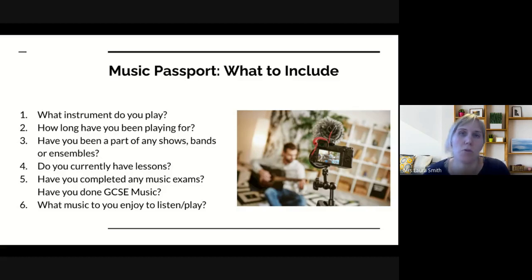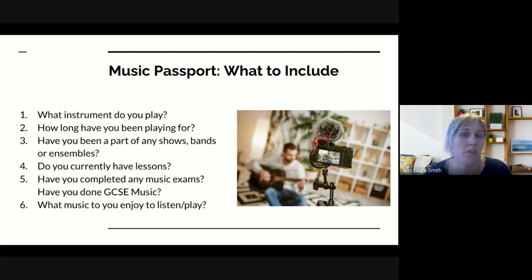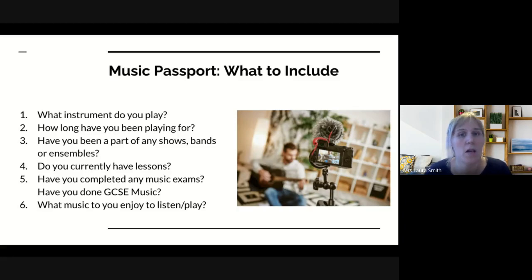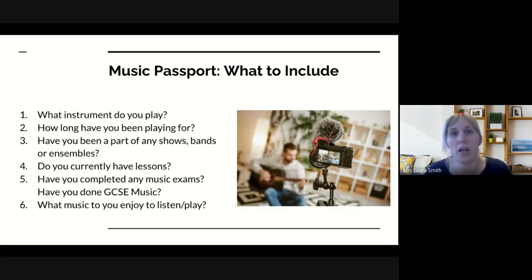Do you currently have lessons on your instrument or voice? It would be really nice to know if you'd like those lessons to continue, particularly if you're coming from an external school, because we'll need to set those up when you arrive in September. Have you completed any music exams? Graded practical exams — Rock School, LCM, ABRSM, Trinity — or any theory exams such as Grade 5 theory? Have you done GCSE Music at your previous school? That would be useful to know, especially for those coming externally.